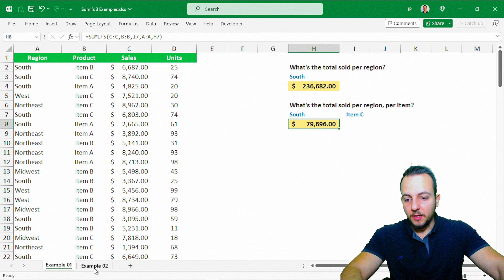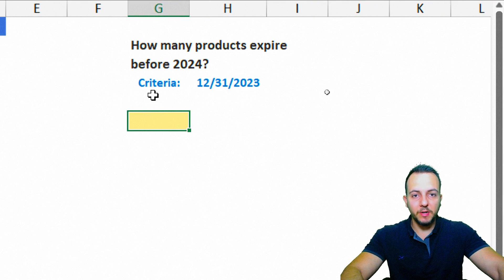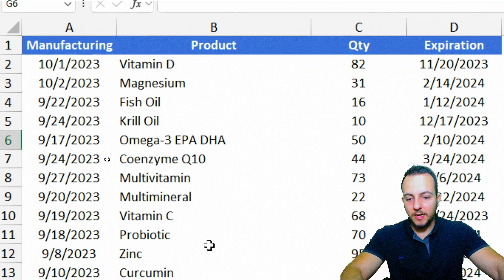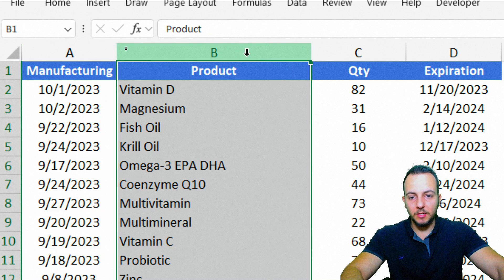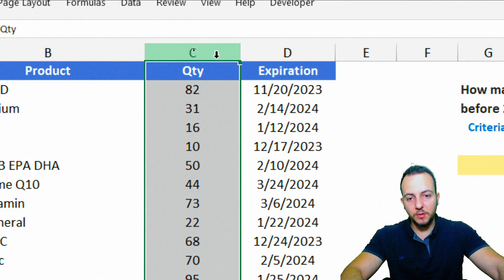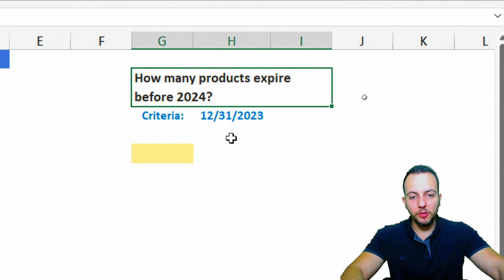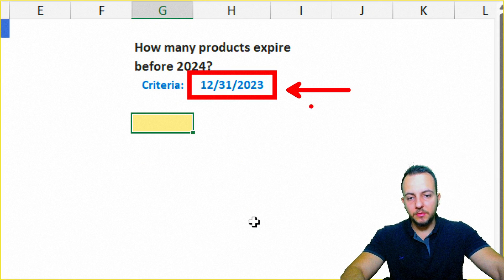Moving to the second spreadsheet, we have a different problem — using a date as criteria. Here I have a stock report with all the products in the first column, manufacturing date in the second column, the product and quantity, and the expiration date. The question is: how many products expire before 2024? As criteria I can use December 31st 2023.